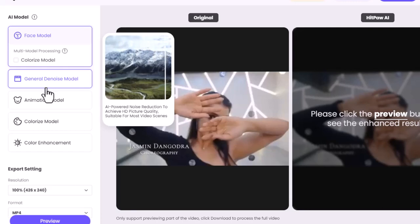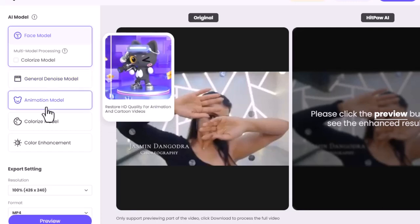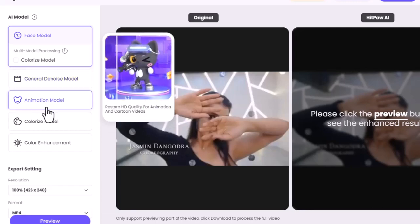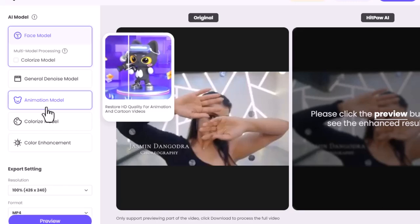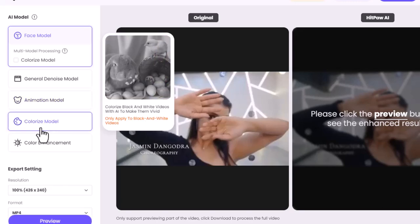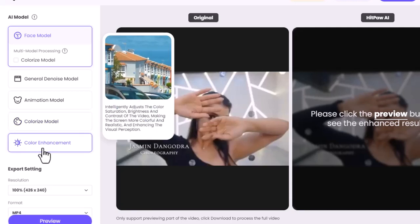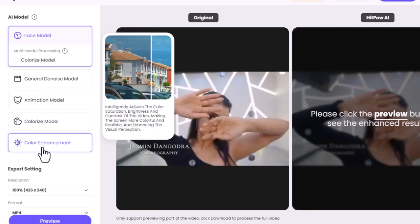The third one is the Animation Model — if you have any low quality animation videos, this model can enhance them. With the fourth model, you can colorize your black and white video. The last one is the Color Enhancer, which mainly adjusts the color saturation, brightness, and contrast.